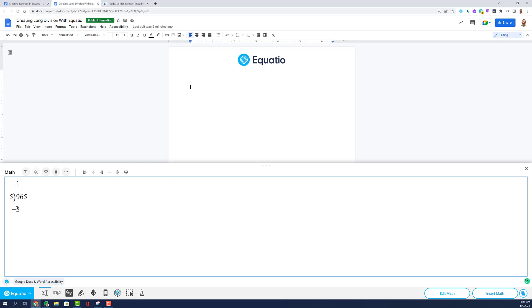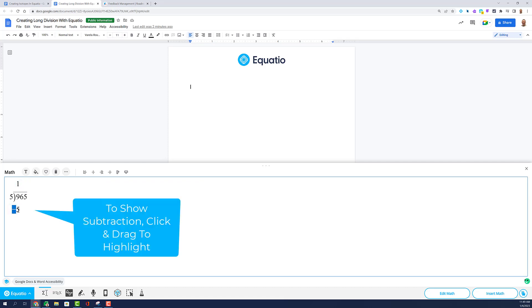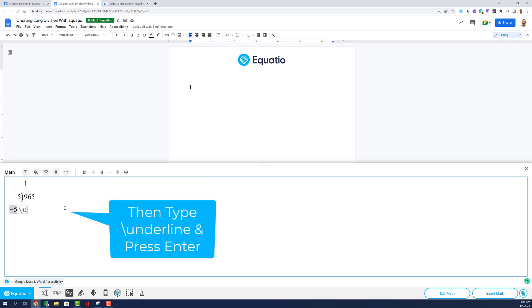When you are ready to subtract, highlight the row and type backslash underline, then tap the Enter key on your keyboard.